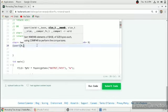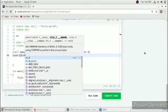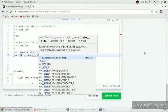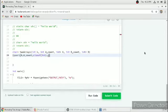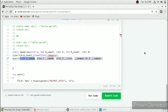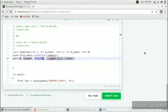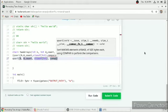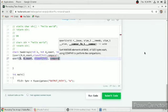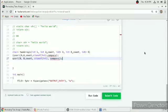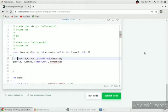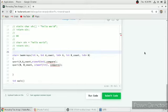For the first array, the number of elements will be A count, size of each element is size of integer, then we add a compare function. We have to sort both arrays so we write a second compare function also. After writing both qsort calls, we will write the compare functions. For the first array we will sort in ascending order.